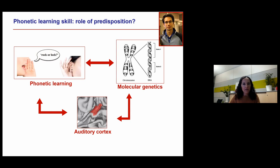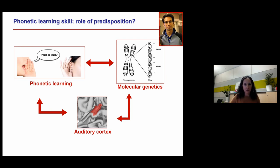This does not mean that some people simply can't learn to hear foreign speech sounds — it simply means it might be easier for some people than for others. We're talking about aptitude — ease of learning — not any kind of ultimate bottleneck. We're talking about individual differences in the ease of learning.